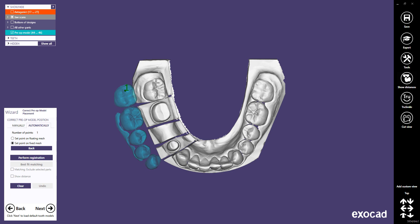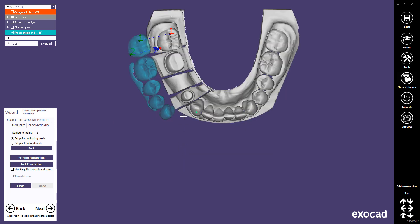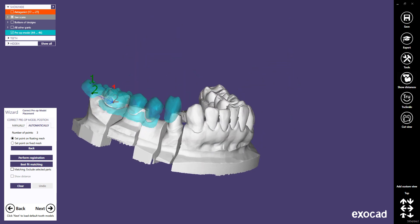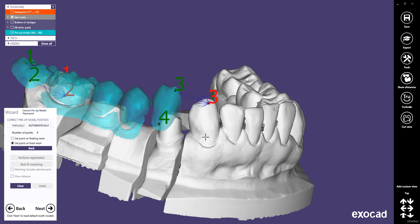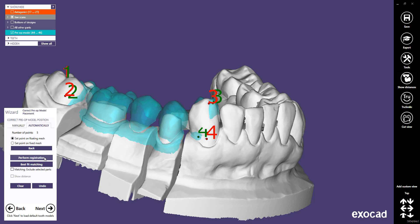Use as many points as you need. Note that the Best Fit Matching feature might not work properly here, as the mirrored pre-op adjacent teeth look completely different from this side's jaw adjacents. The following construction is then performed the classic way — loading tooth models, adapting, and free-forming them.